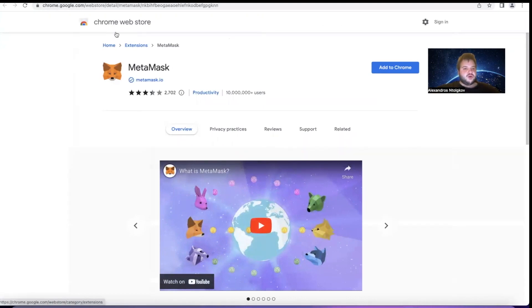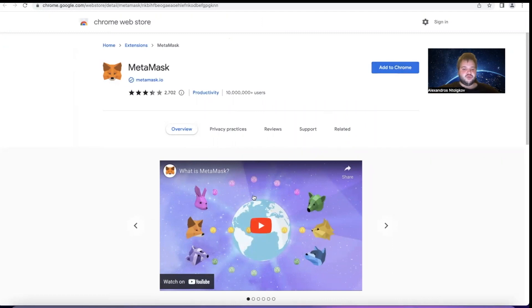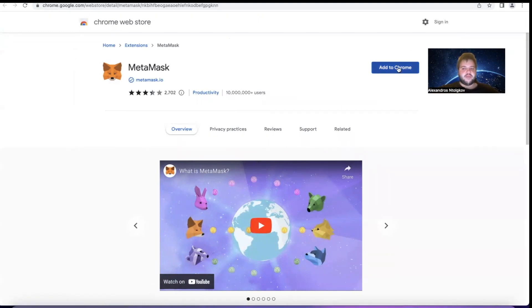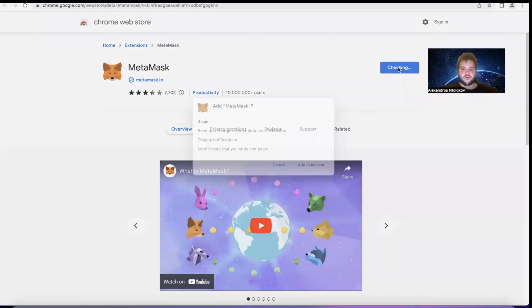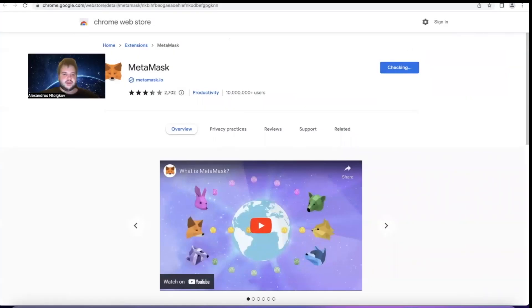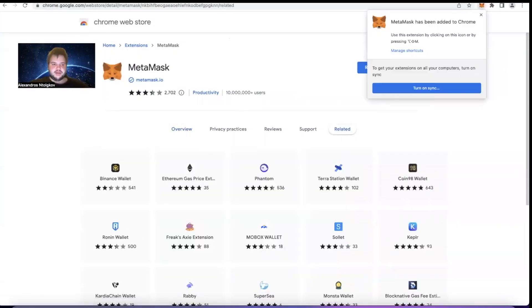As we can see here, it has taken us to Chrome Web Store. Before adding MetaMask to Chrome, I would also suggest you watch this short video to understand what MetaMask is in a little bit more depth, but this is something you could do on your own. Now I'm going to add MetaMask to Chrome.